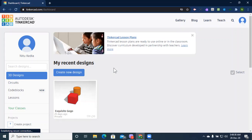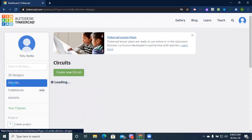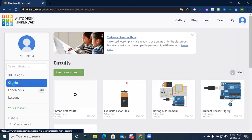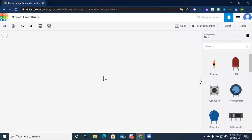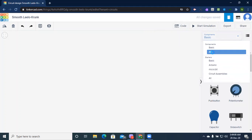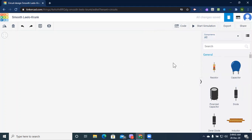First, open your TinkerCAD site and log in with your own account. Then click on your circuits and start by clicking 'Create New Circuit.' After clicking 'Create New Circuit' we are now in the main window.